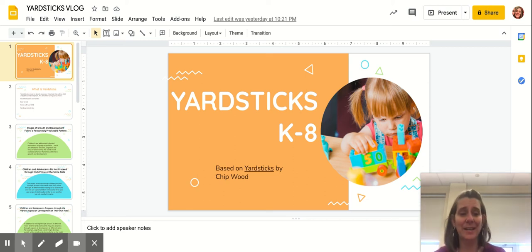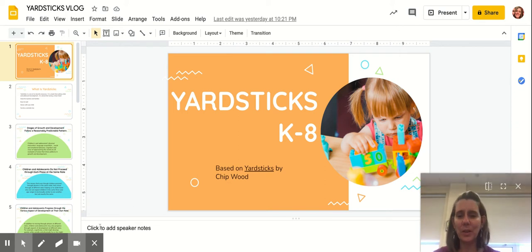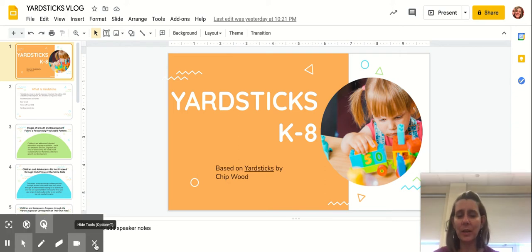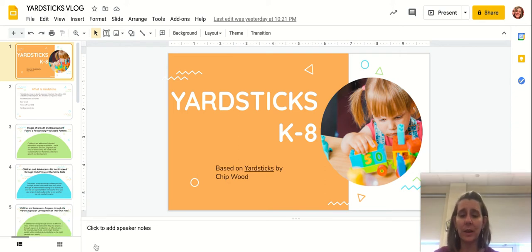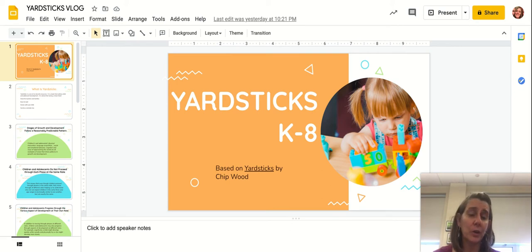Hi, everybody. It's great to be back doing a little bit of a vlog for you here today. I'm going to be talking about something that I've been mentioning quite a bit, and it's just been getting pushed off the plate. So I'm really happy to be doing a little bit of a book review for you on Yardsticks.